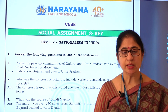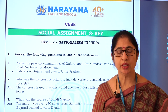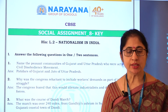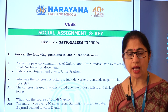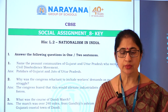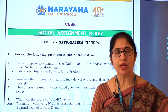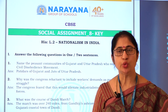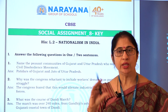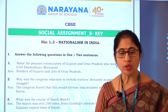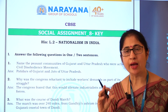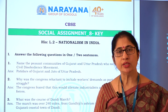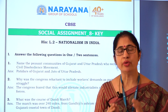Name the peasant communities of Gujarat and Uttar Pradesh who were active in the civil disobedience movement. The answer is Patidars of Gujarat and Jats of Uttar Pradesh. Various communities participated in the civil disobedience movement with various goals. The peasant communities also participated, and their main aim was reduction of revenue.